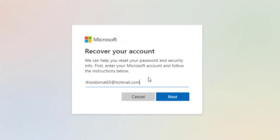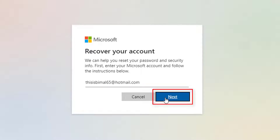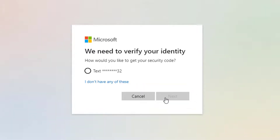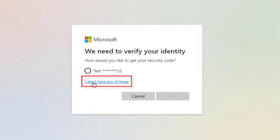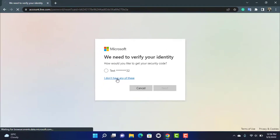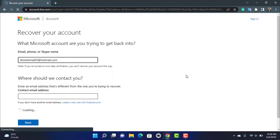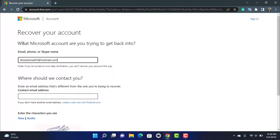Enter the Hotmail account you want to recover and click Next. You'll see it asks you to verify your identity with your phone number, but in this video we're going to learn how to verify without any of these. Assuming you don't have the phone number, at the bottom click the option called 'I don't have any of these.'